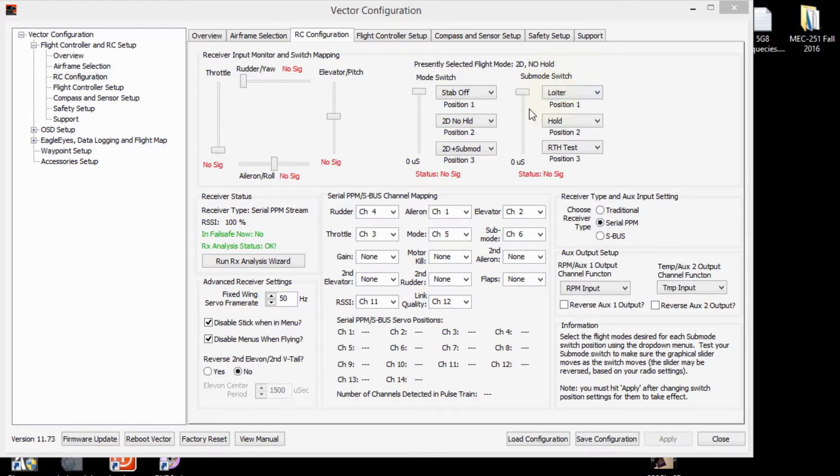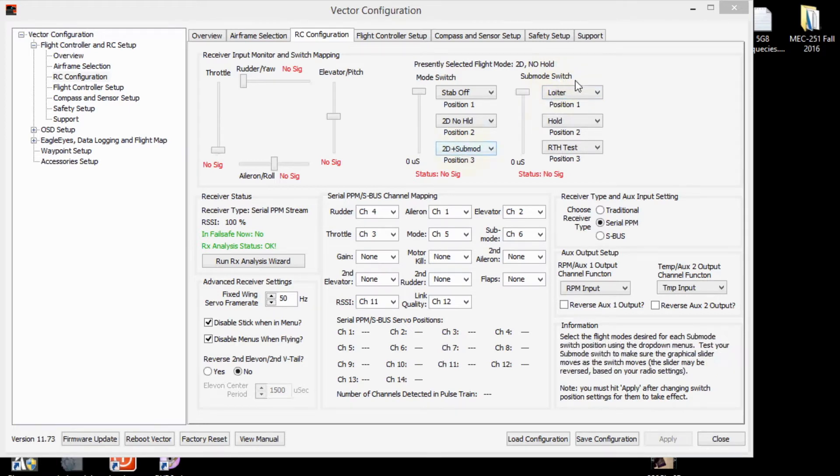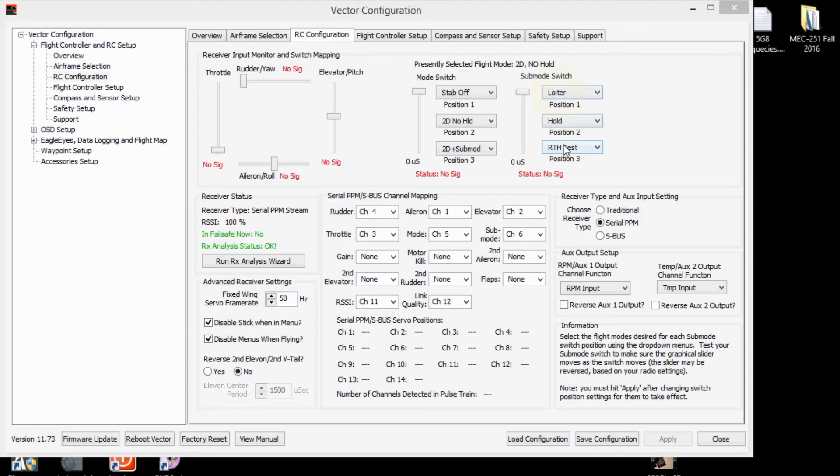So then just leaving the mode switch in this third position, you can go to loiter and then you can go to hold and then return to home, all on the sub mode switch.